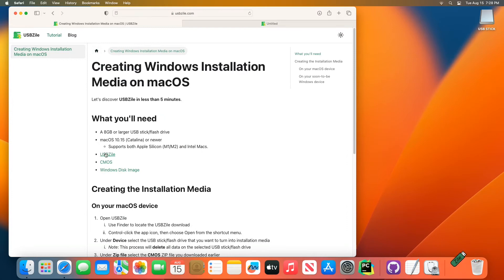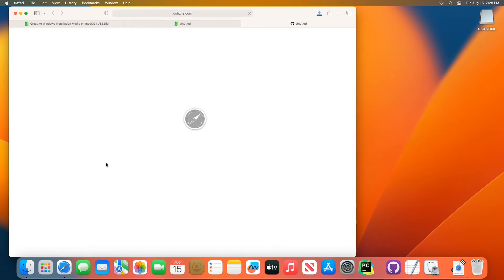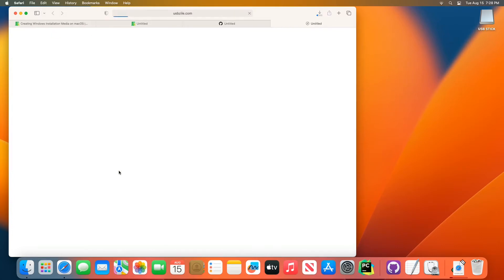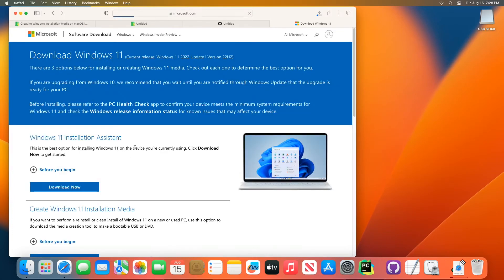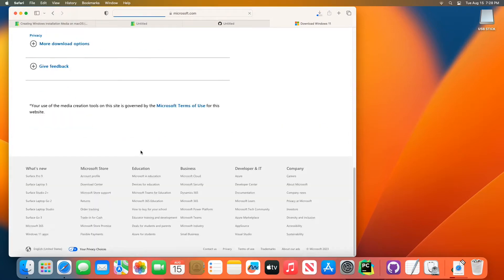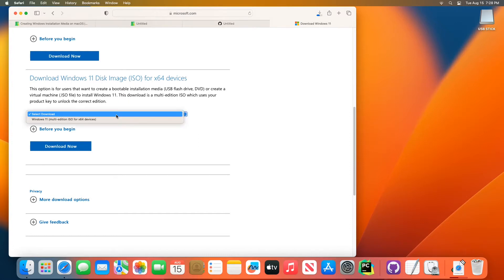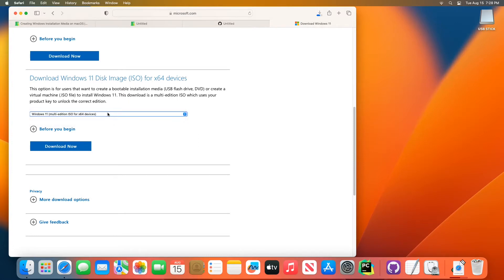The second one is CMOS and the third one is a Windows disk image. So, we're going to go to the Windows website here and we're going to scroll down and you're going to see here they're going to reference a Windows 11 disk image ISO. You're going to want to select that here and you're going to want to click download.